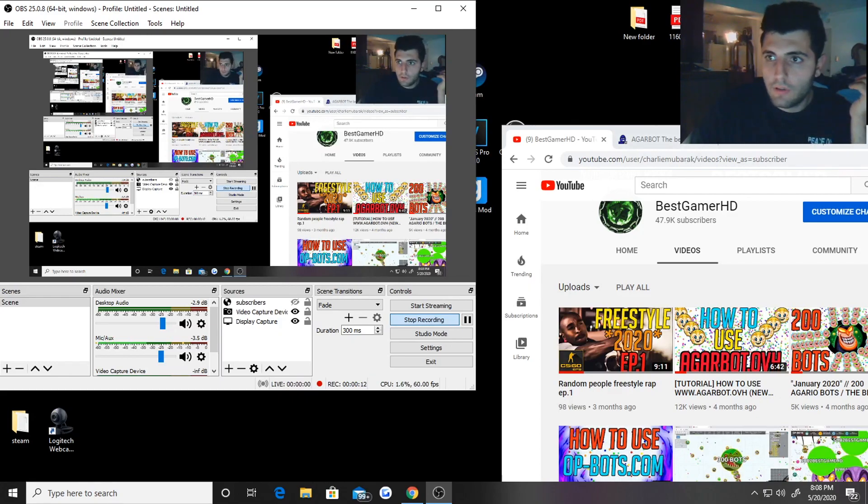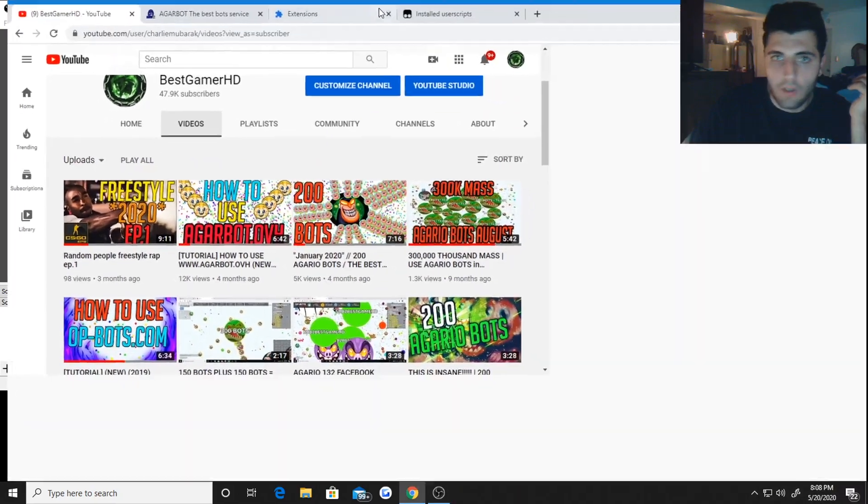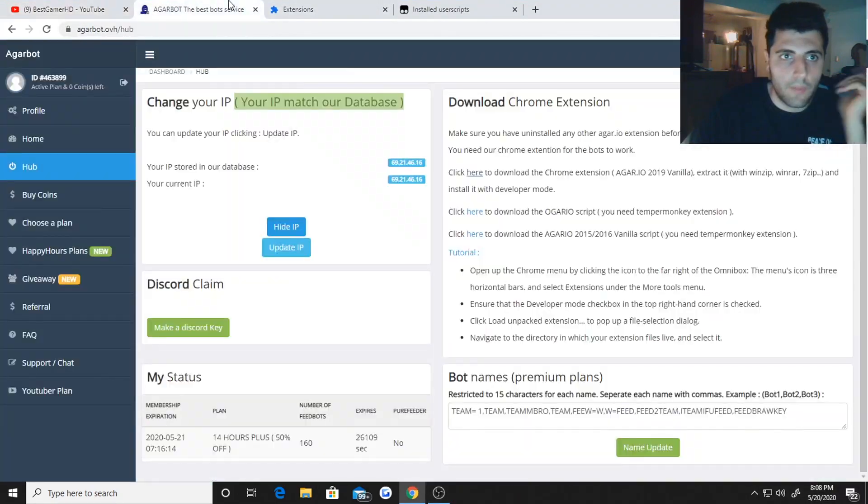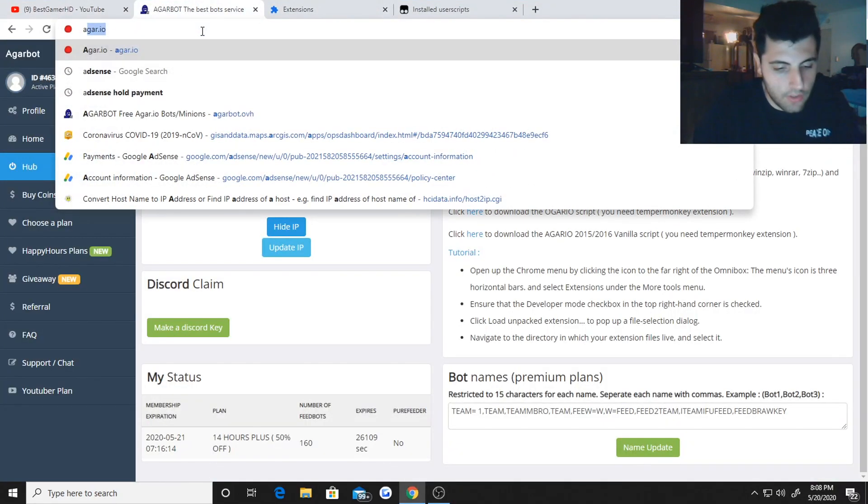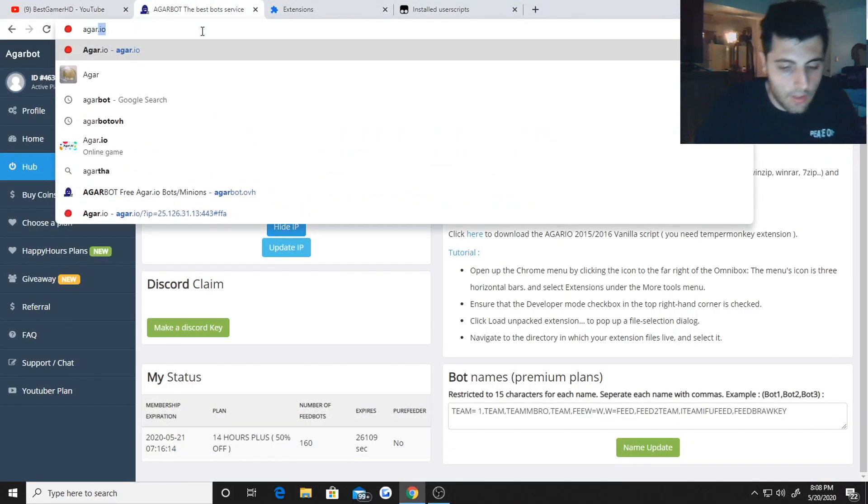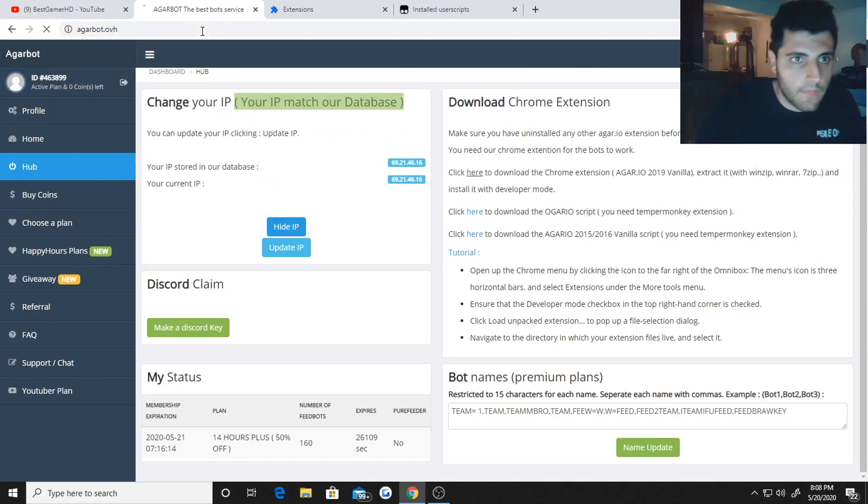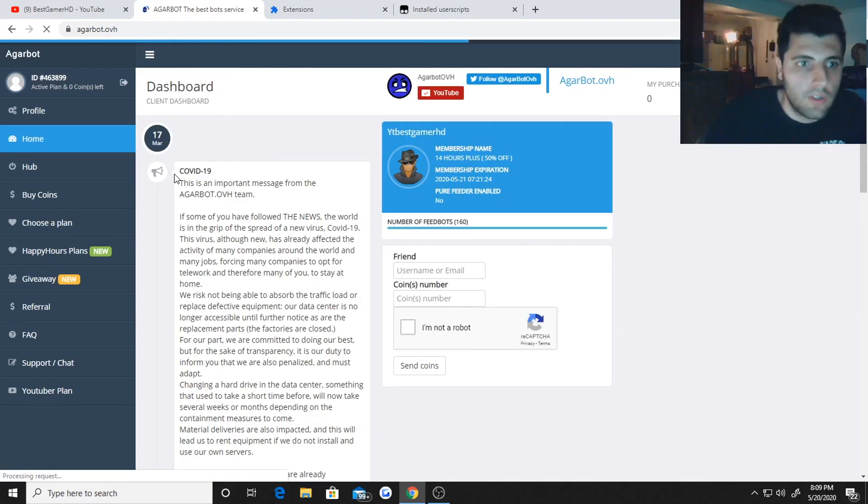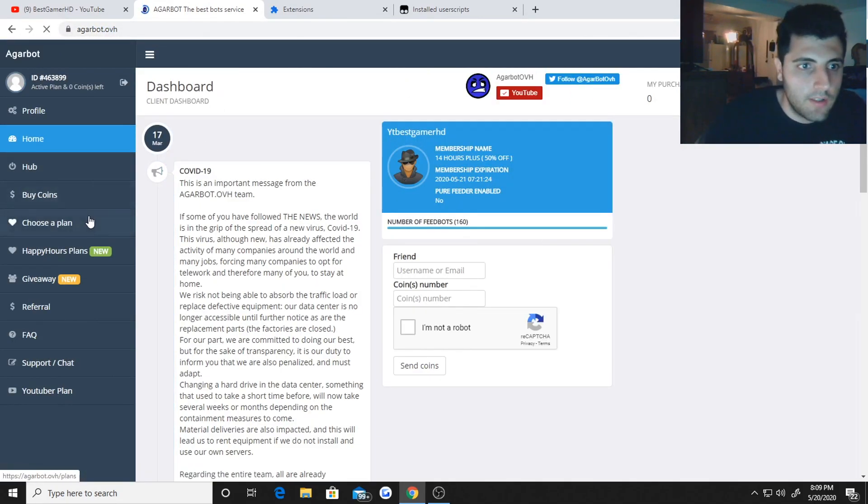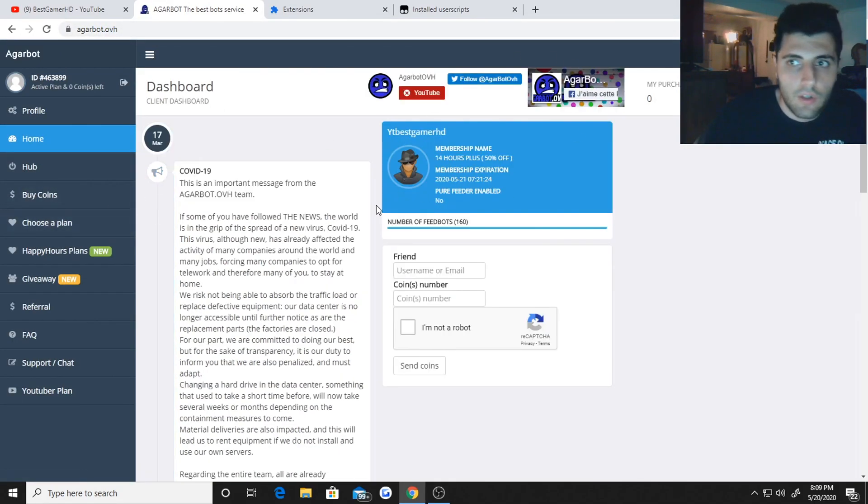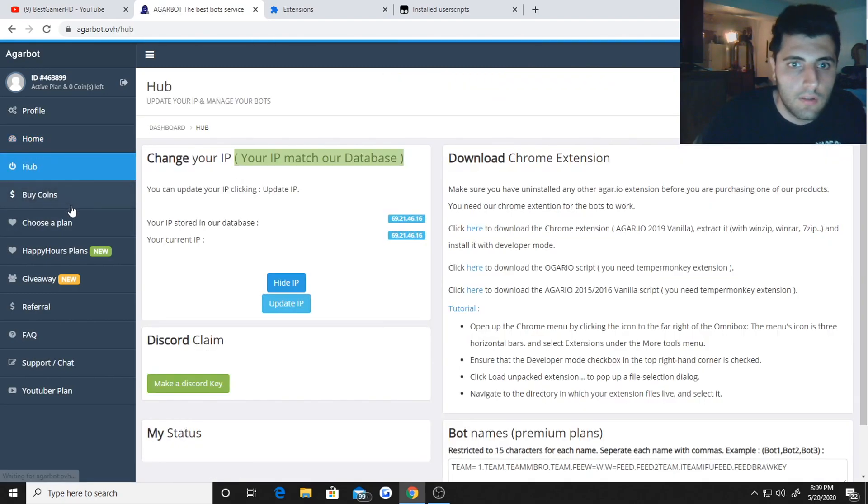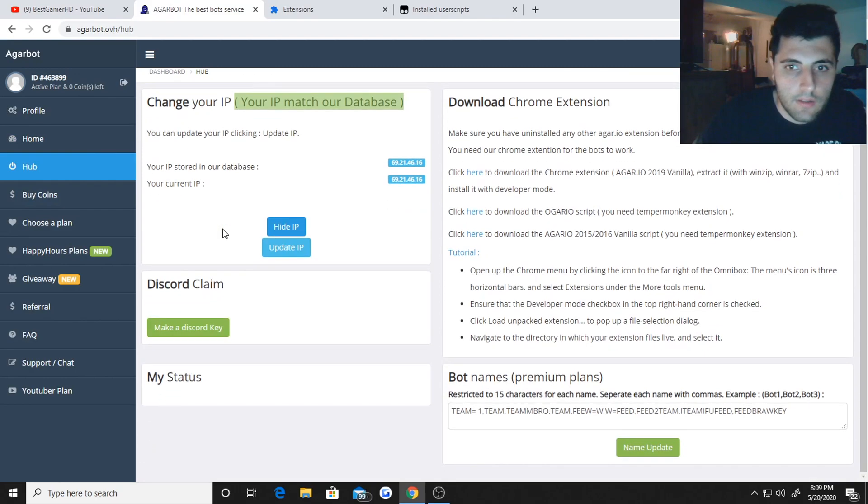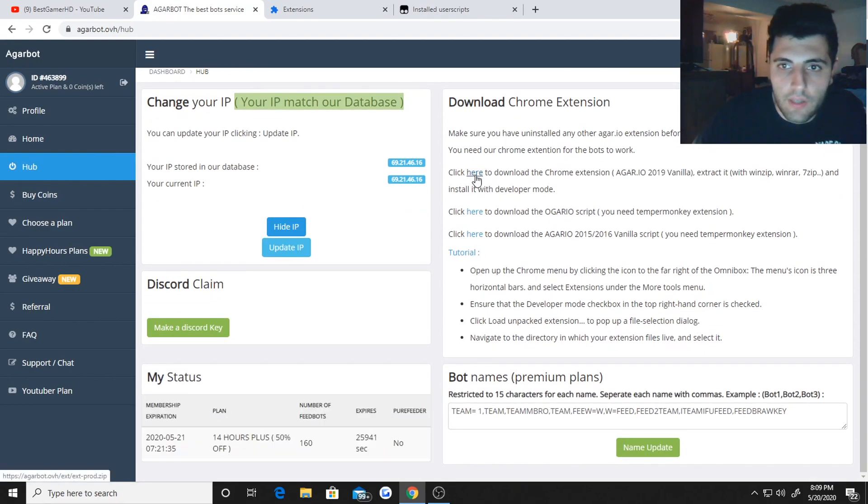So first of all you want to go to the website agarbot.ovh, and when you get to this website you're going to go to the hub and you want to click here to download the extension.